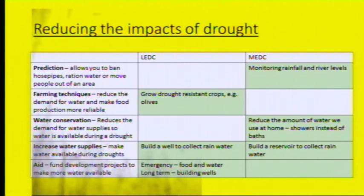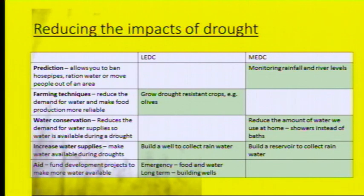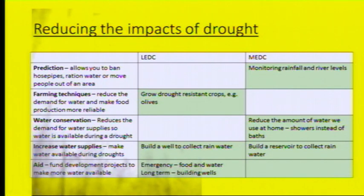We can reduce the impacts of droughts in both MADCs and LADCs. In MADCs, we're able to monitor the rainfall and river levels. We're also able to reduce the amount of water we use at home — using showers instead of baths, perhaps putting in place a hosepipe ban. And we could build a reservoir to collect rainwater.